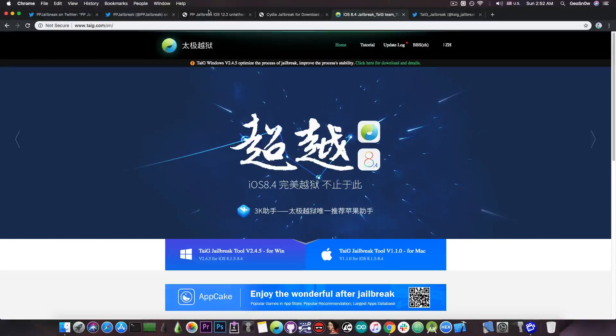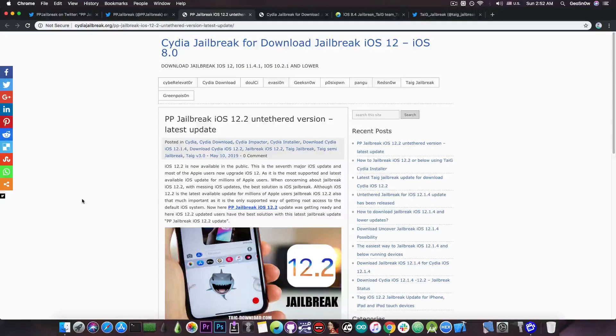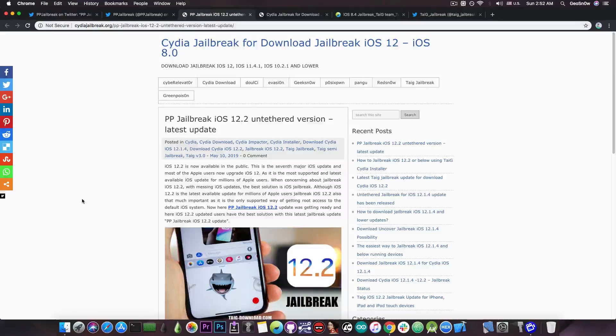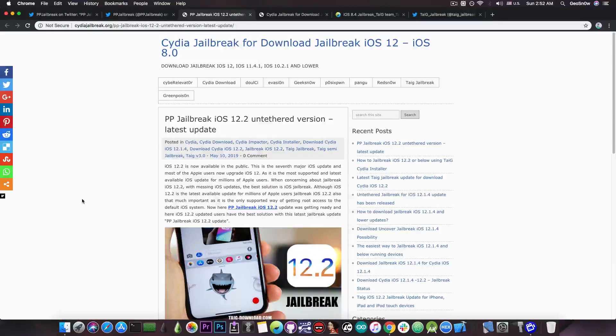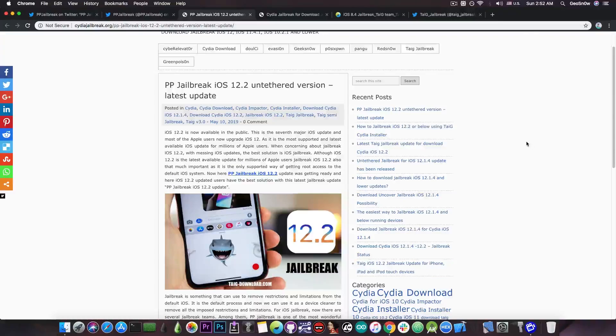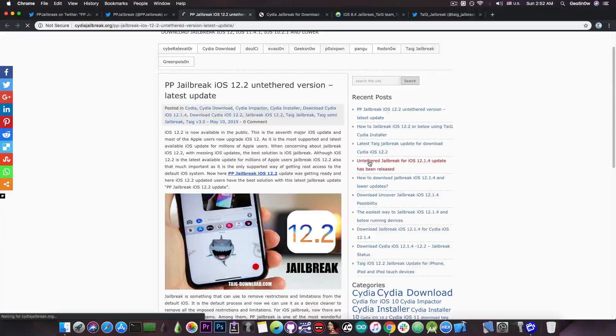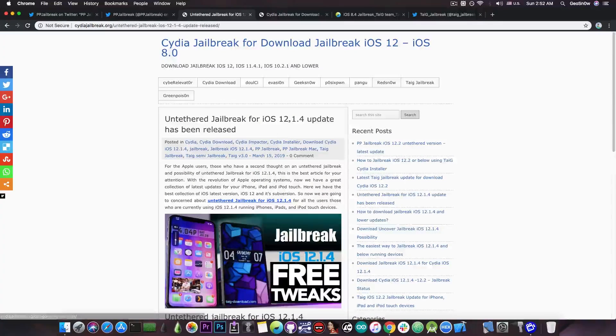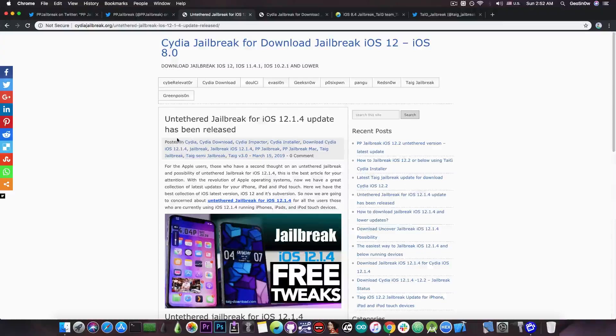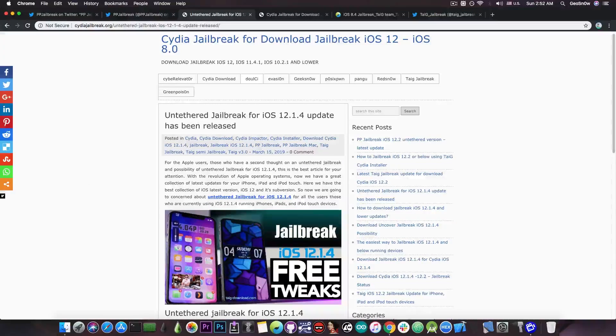What this guy is doing at Cydia jailbreak for download jailbreak iOS 12 iOS 8 is to basically piggyback on Taiji's name and PP jailbreak's name so that people would click on it. If you take a look on the sidebar they also have an untethered jailbreak for iOS 12.1.4 update has been released. Well it hasn't been.